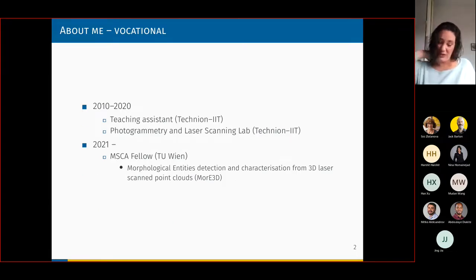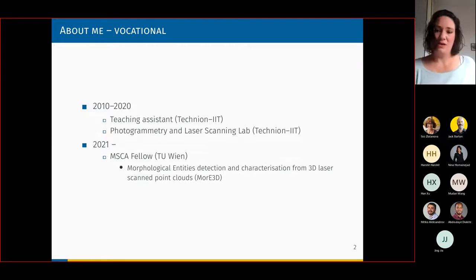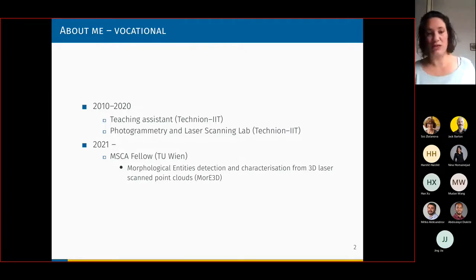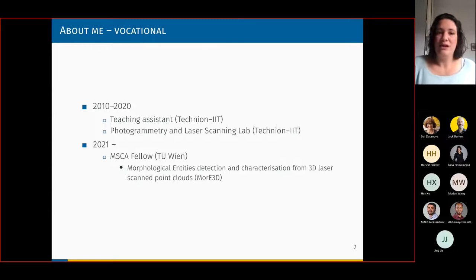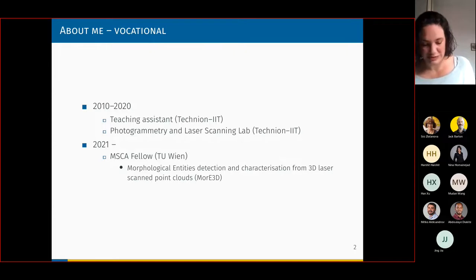During that time I was also a teaching assistant at the Technion. I was teaching adjustment computation, photogrammetry, image processing, and some surveying courses, both for graduate and undergraduate levels. I was working in the photogrammetry and laser scanning lab, which is Sagi's lab — I was both a researcher and I was managing the projects there.